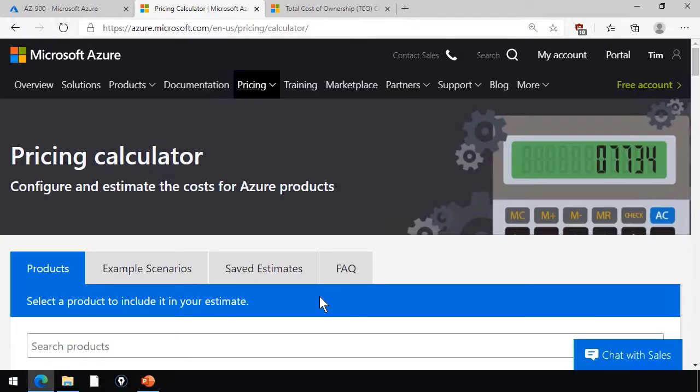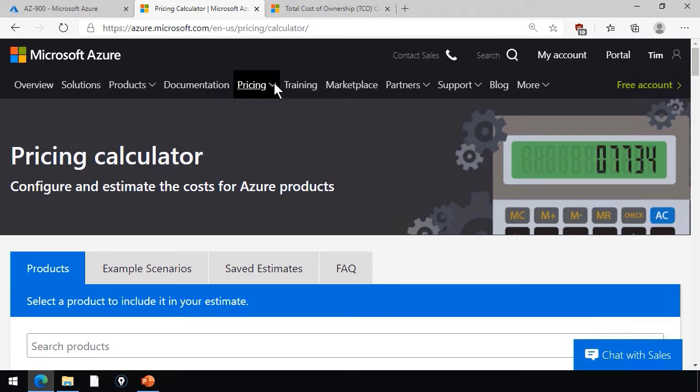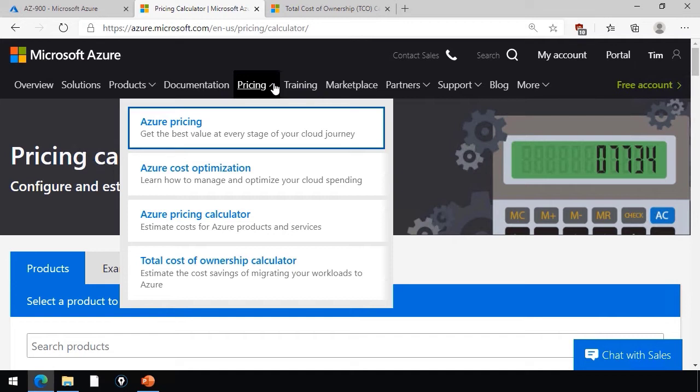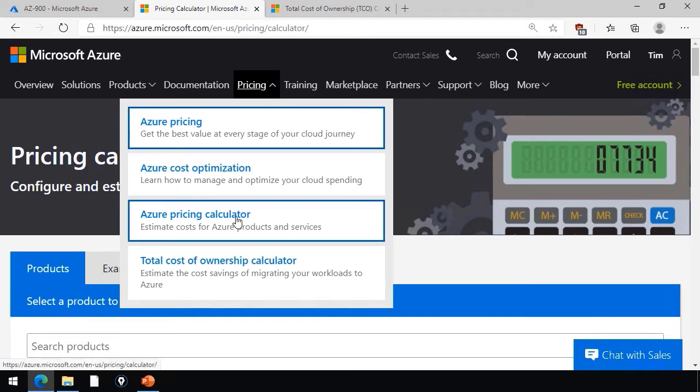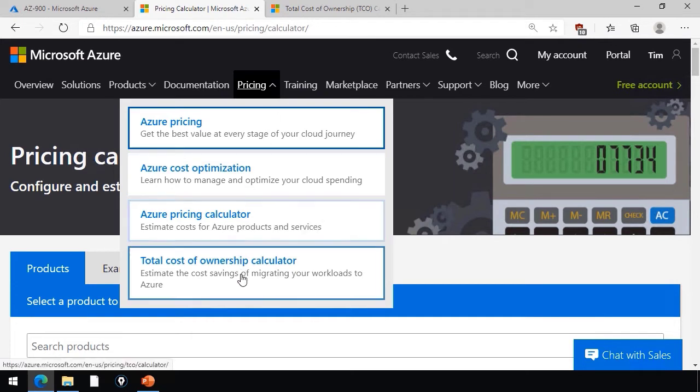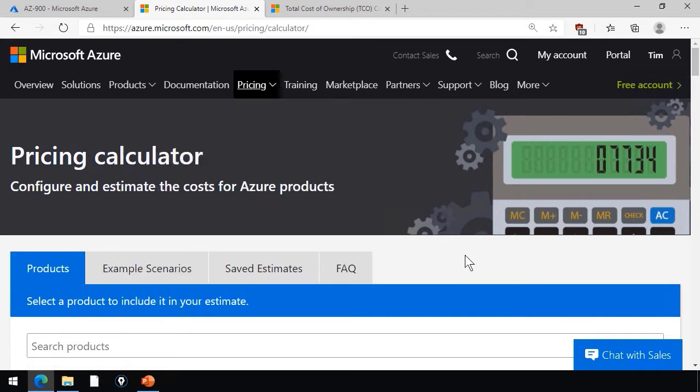In this demonstration, I'm going to explain the purpose of and explain the differences between the Azure Pricing Calculator and the Azure Total Cost of Ownership Calculator. They're both found at the azure.com website. If you go under Pricing, you can get to them here. Pricing Calculator and Total Cost of Ownership Calculator.